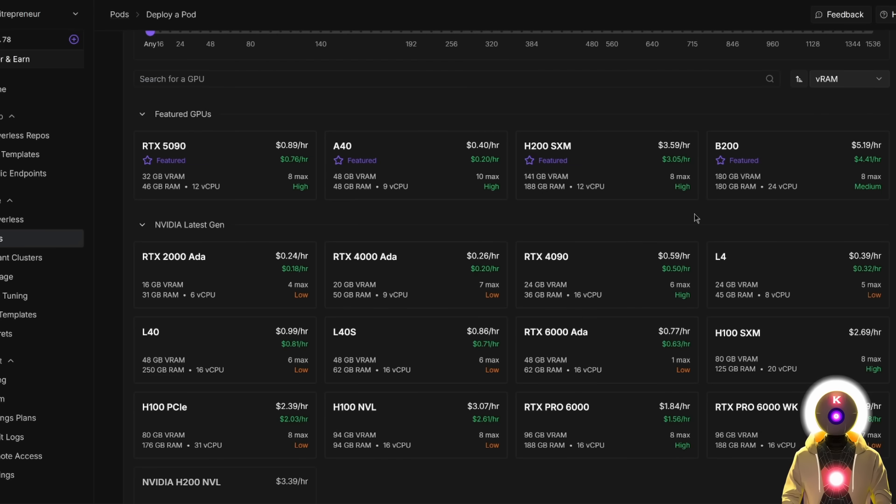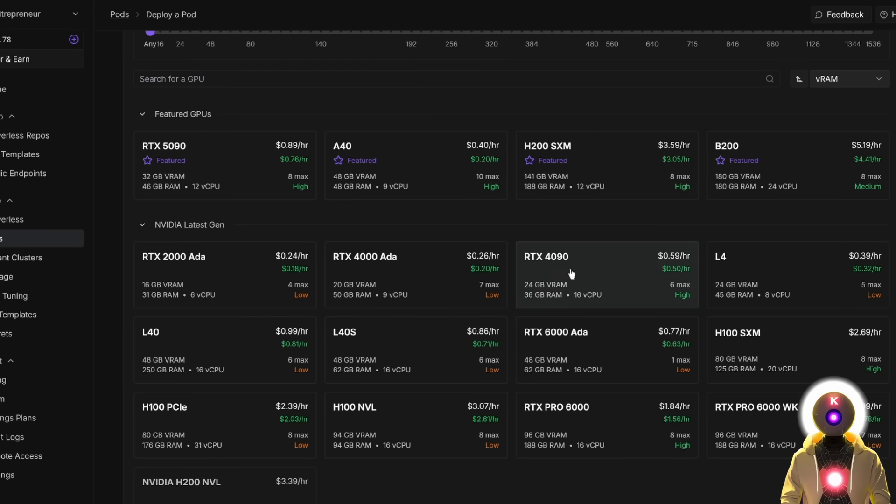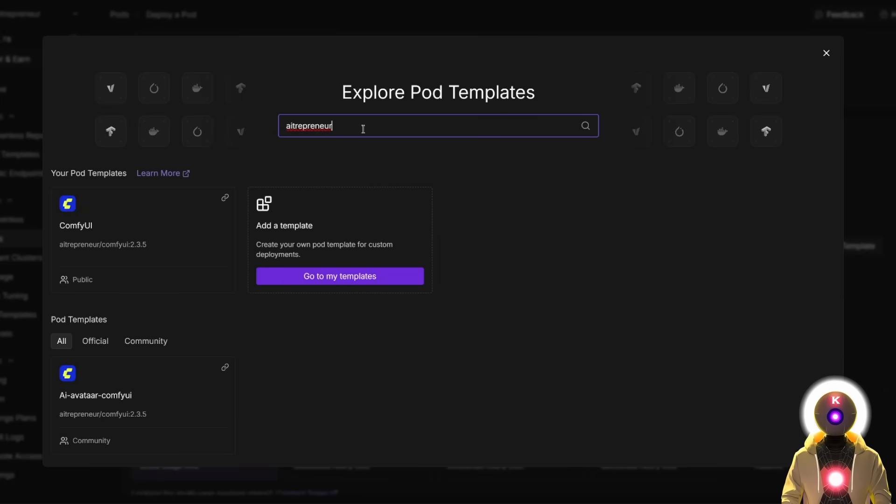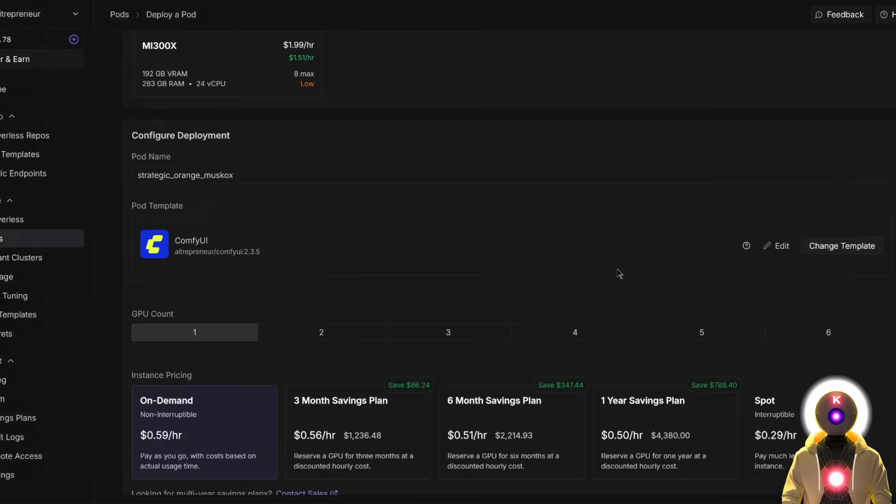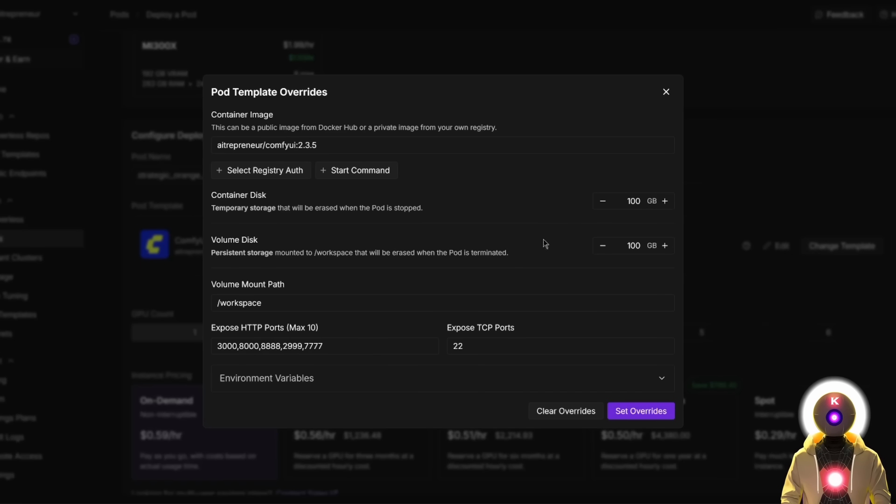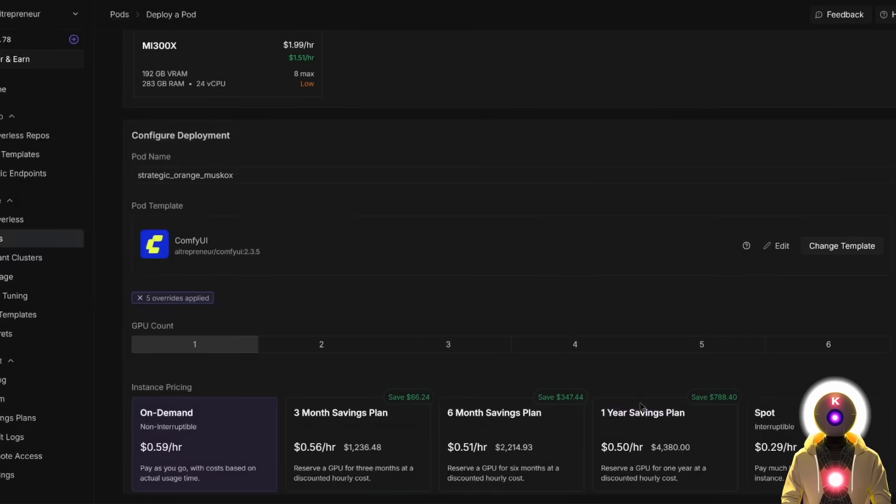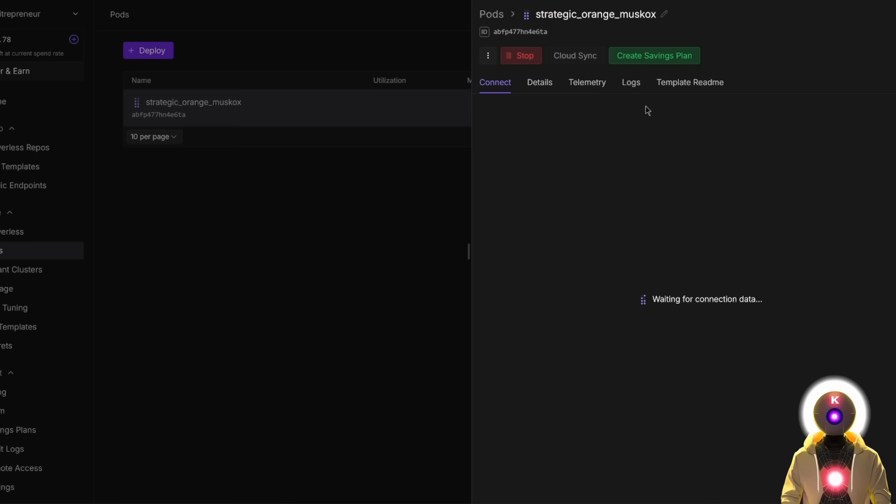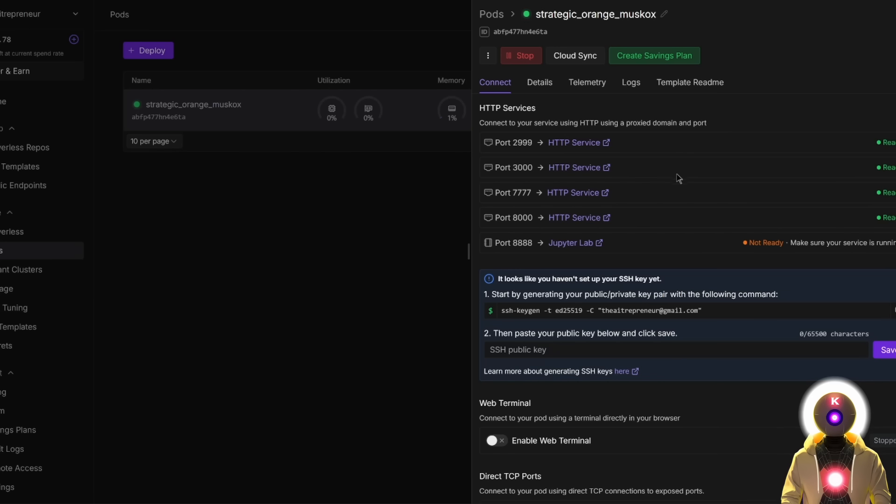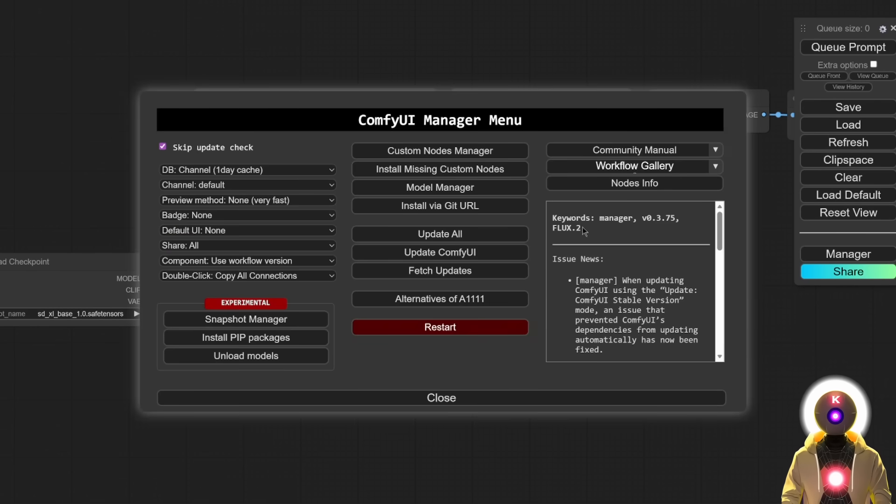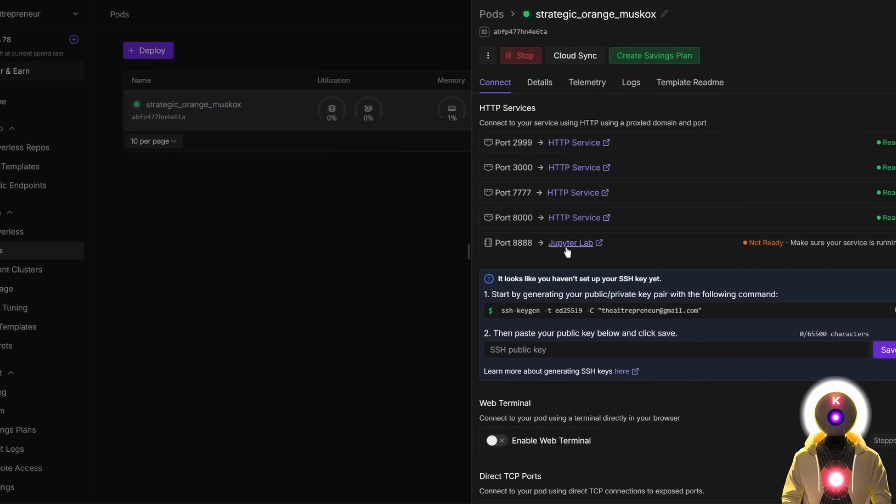In here, you're going to choose a GPU, preferably with at least 24 gigabytes of VRAM, like a 4090 for example. Then you're going to click change template, search for entrepreneur, and take the ConfiUI template. Then you're going to click on edit and make sure that you have enough space for both the container and the volume disk. Then click set overrides and then deploy on demand. Then you're going to wait until the pod is ready. Then once it's done, you're going to click right here, click on the manager button, then click update all.